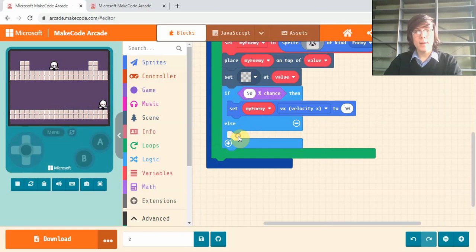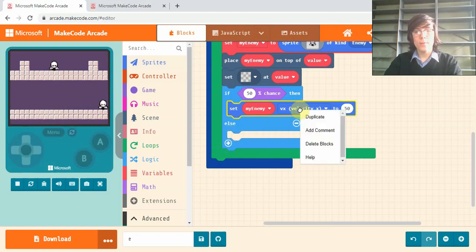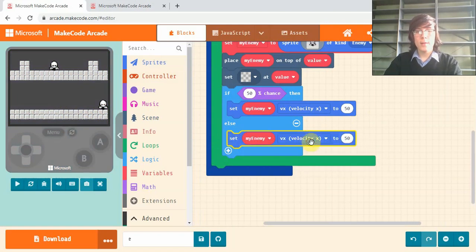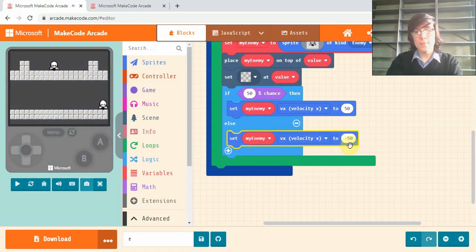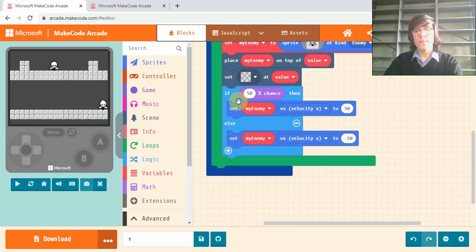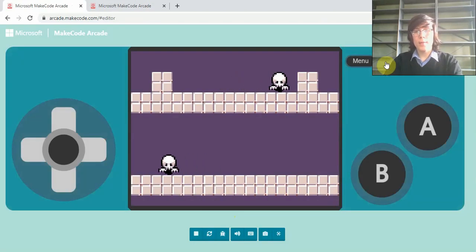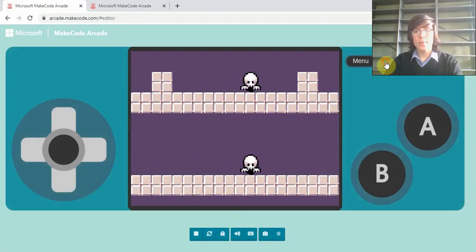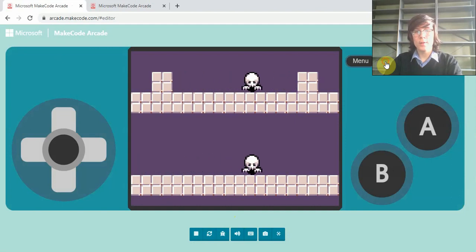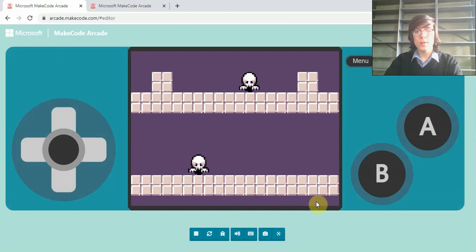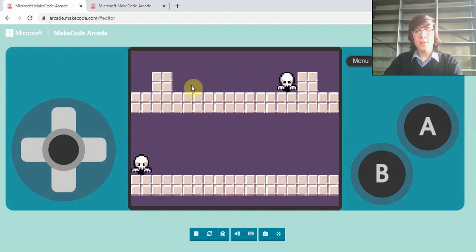And in the other part, the else, we can right-click on this block and duplicate it. Drag it in and we'll change the 50 to negative 50. So now when we load up our game they should pick a random direction to walk in. You can see every time I reload it, it will choose a direction and go that way. But as you can see, they get stuck on the walls right now.